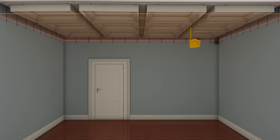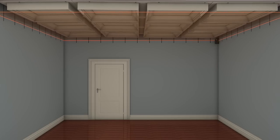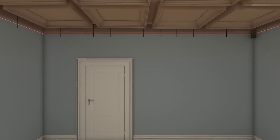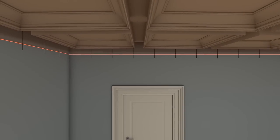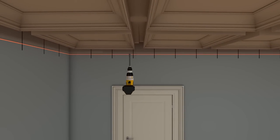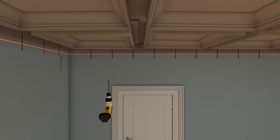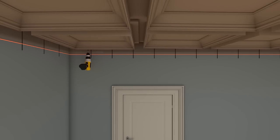Adjust the lag screws on the first coffer module until all four corners of it measure the same distance up from the laser line. Use the final adjusted dimension from the laser line as your benchmark for adjusting all remaining modules.